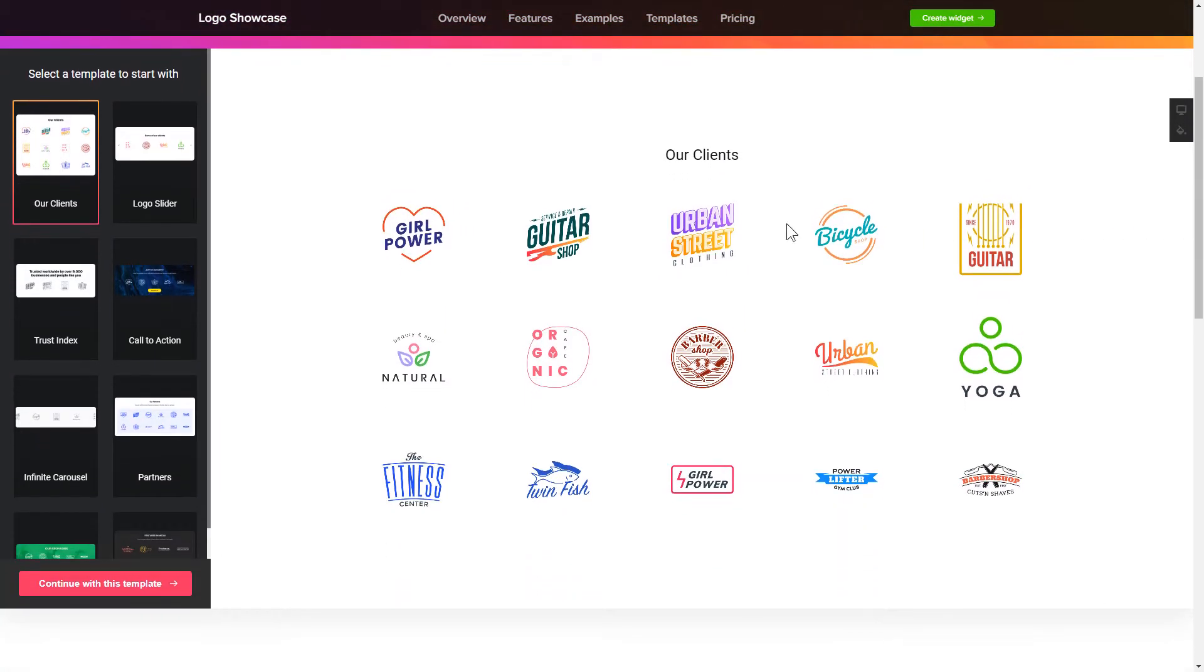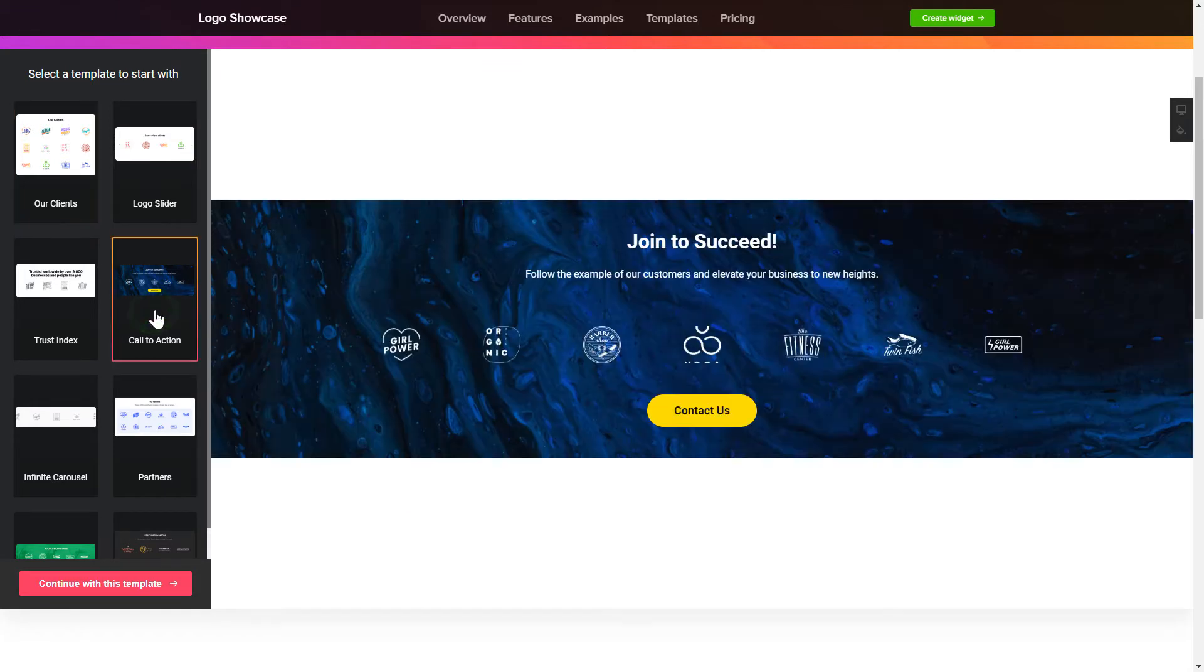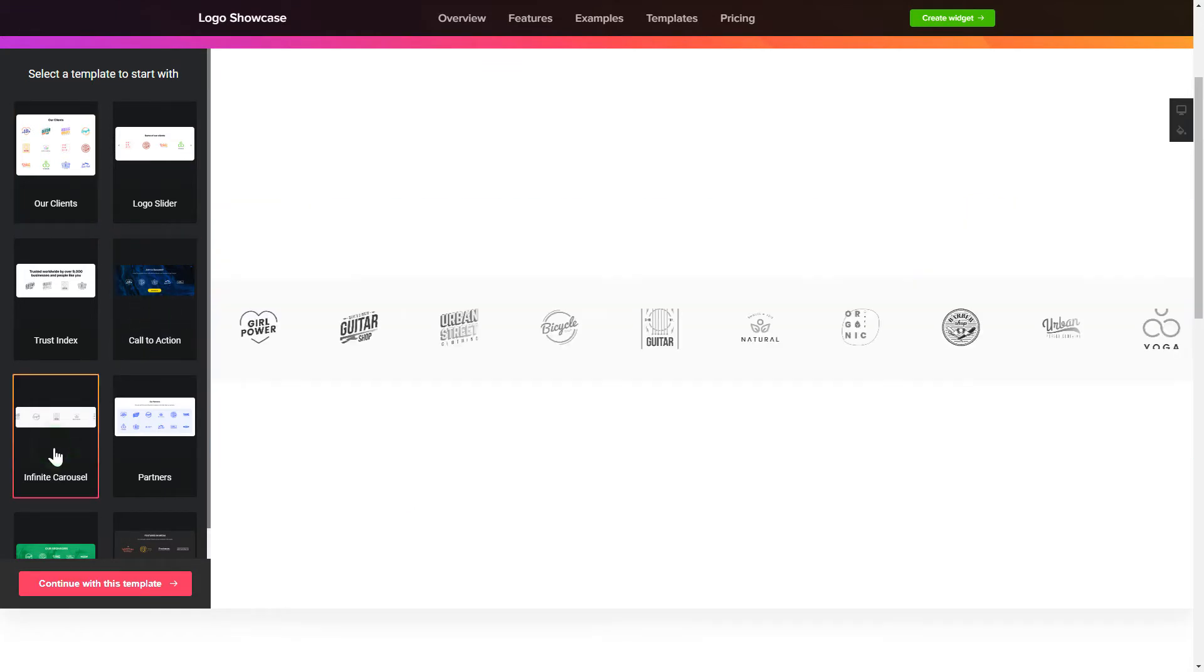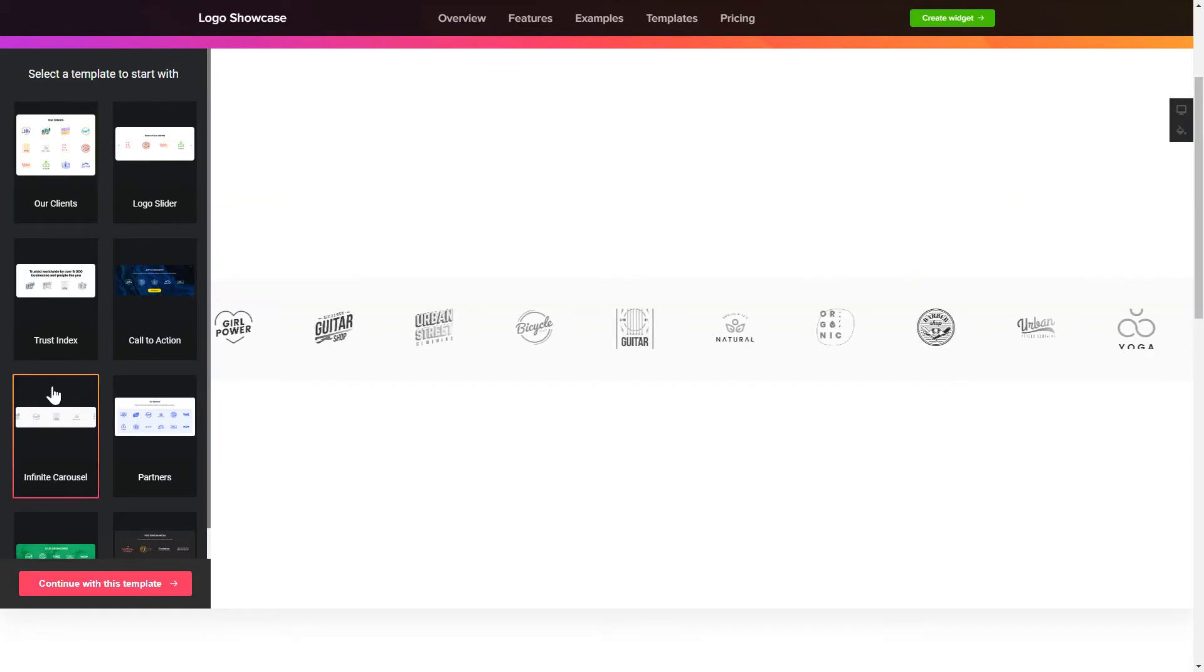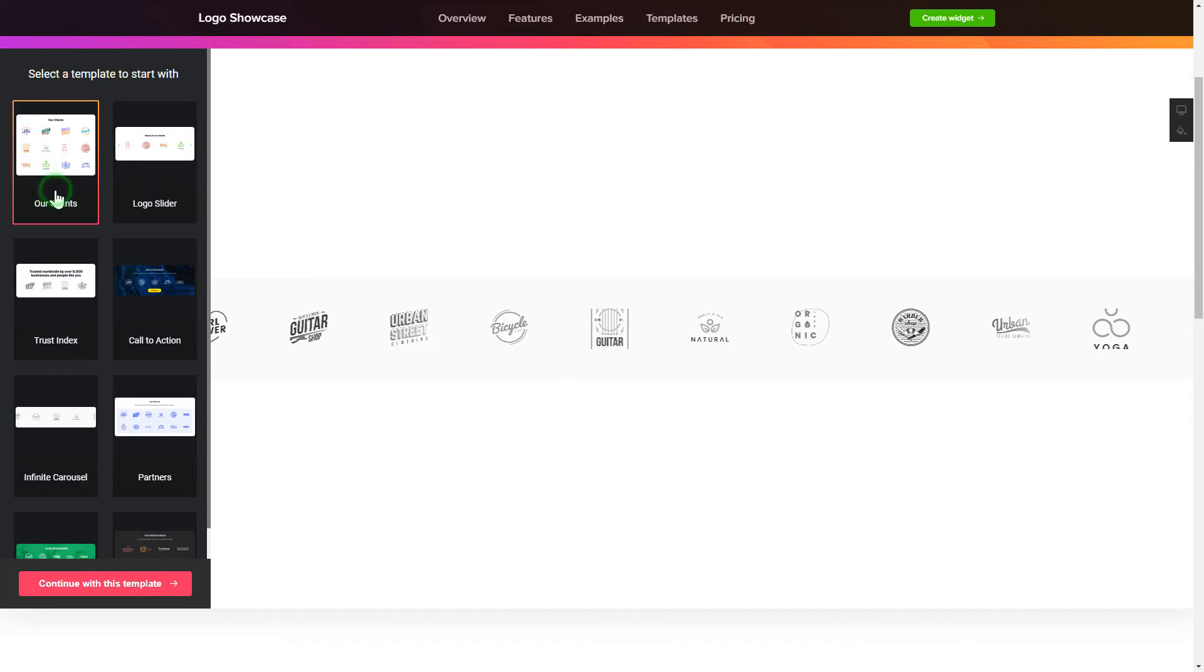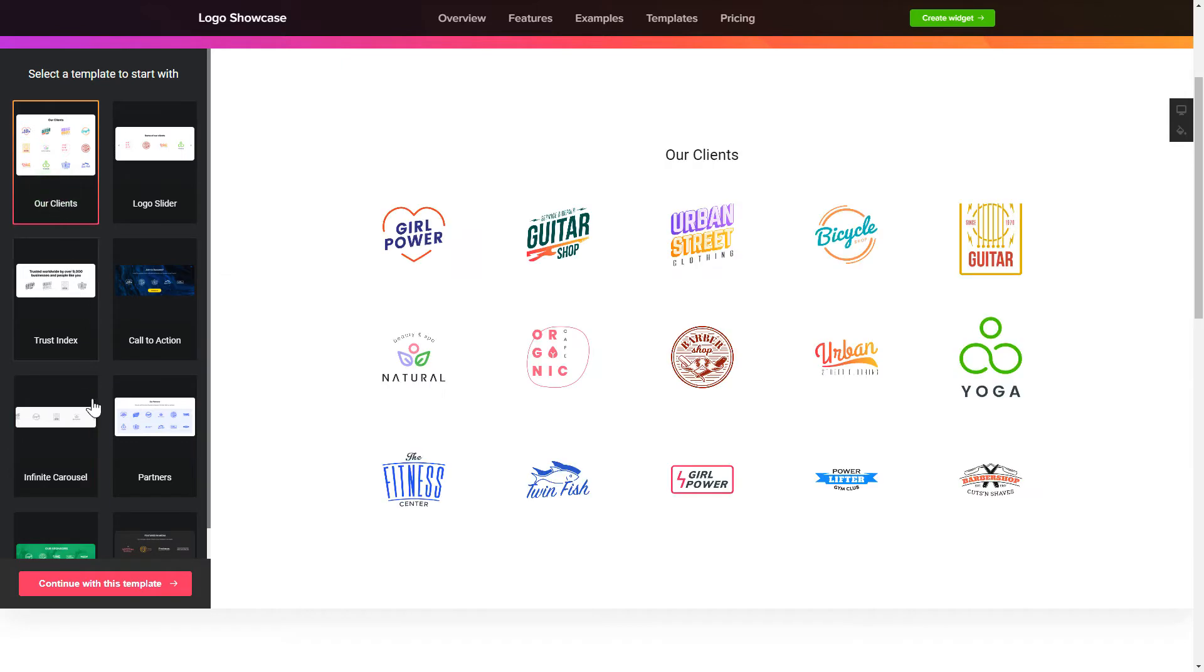So, let's create your widget. Begin by choosing a template that suits your case best. Click Continue with this template.